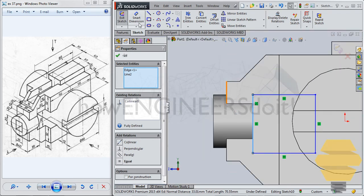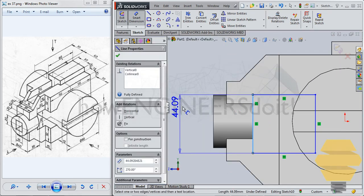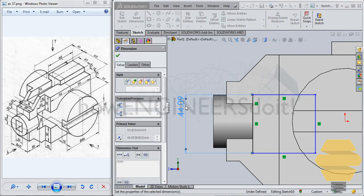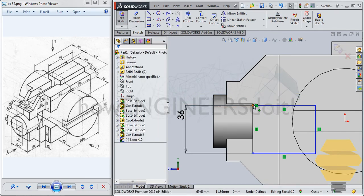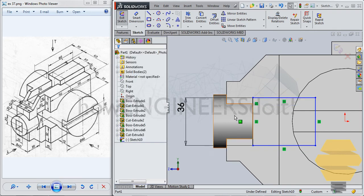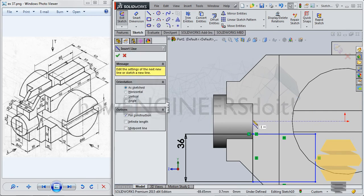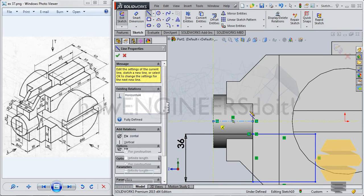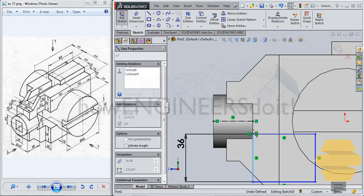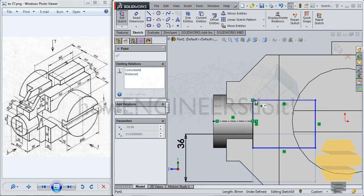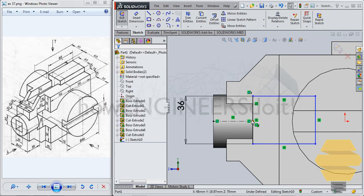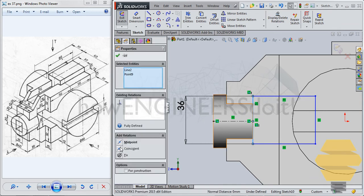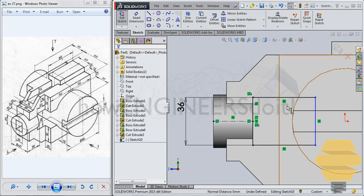And this width would be 36. And now you can drag this outwards. So let me just draw a line, a center line here. And then drag this. And now select this point and this edge. And then go for midpoint. So that's set at the midpoint.